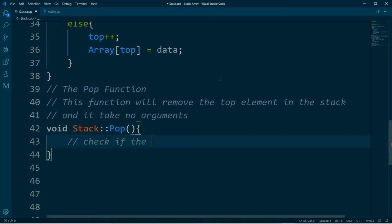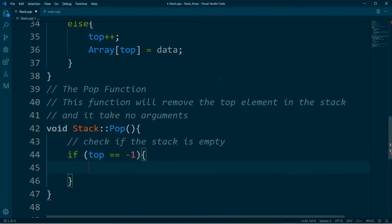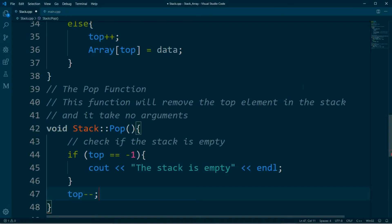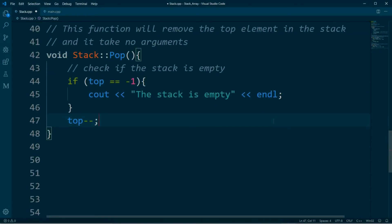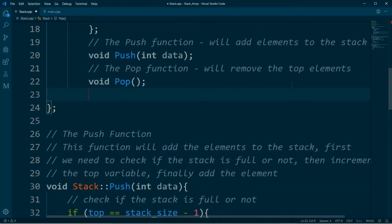For this function, the first statement we need to check is whether the stack is empty. If top is equal to negative one, then we want to print out a message saying that the stack is empty. And then finally we want to decrement the top variable — and that's it for the pop function.